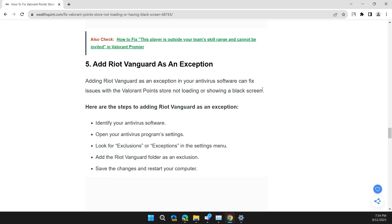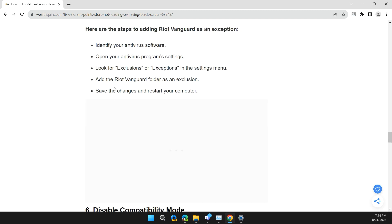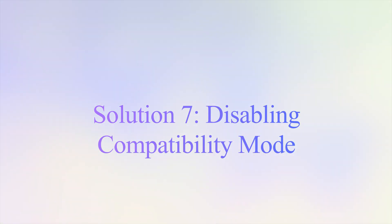Here are the steps to add Riot Vanguard as an exception: Identify your antivirus software, open your antivirus program settings, look for exclusions and exceptions in the settings menu, then add the Riot Vanguard folder as an exclusion. Save the changes and restart your computer.